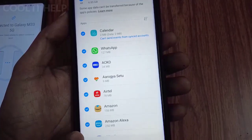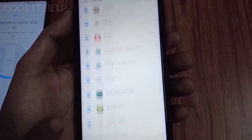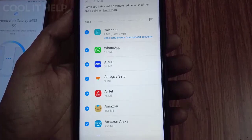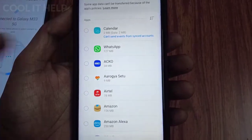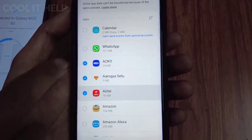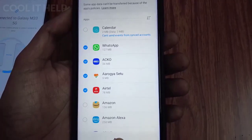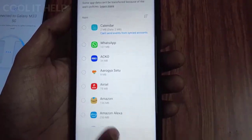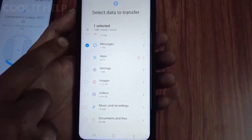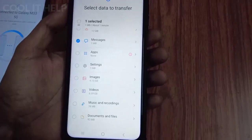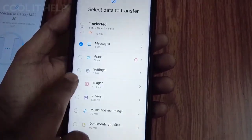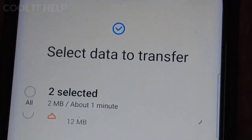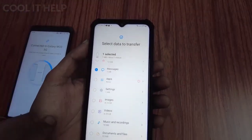If you tap on the apps option, you can see the detailed list — 84 apps are selected and ready to transfer. You can select some or all of them. There are also settings options: if you have configured phone settings for the camera, messages, or other features, those settings can also be transferred to your new device.